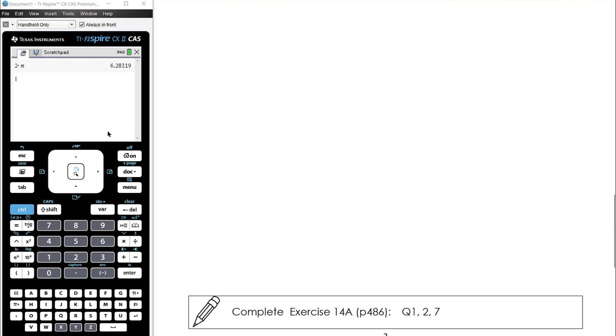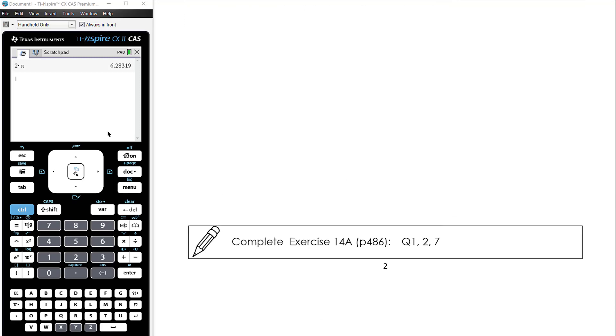The work for today is just a small amount — Exercise 14a.